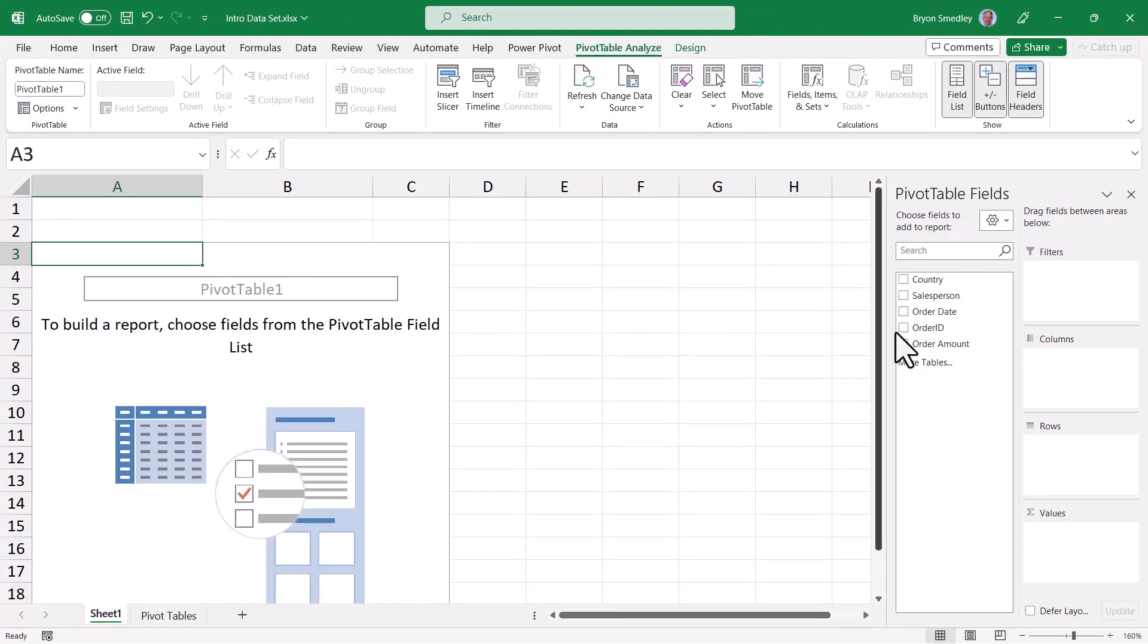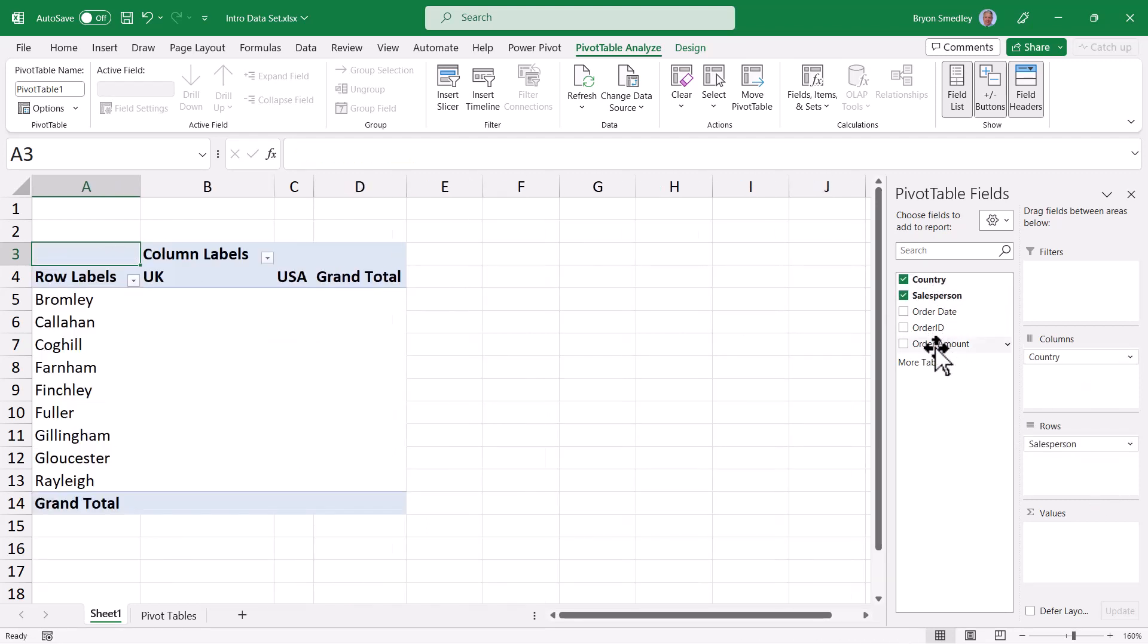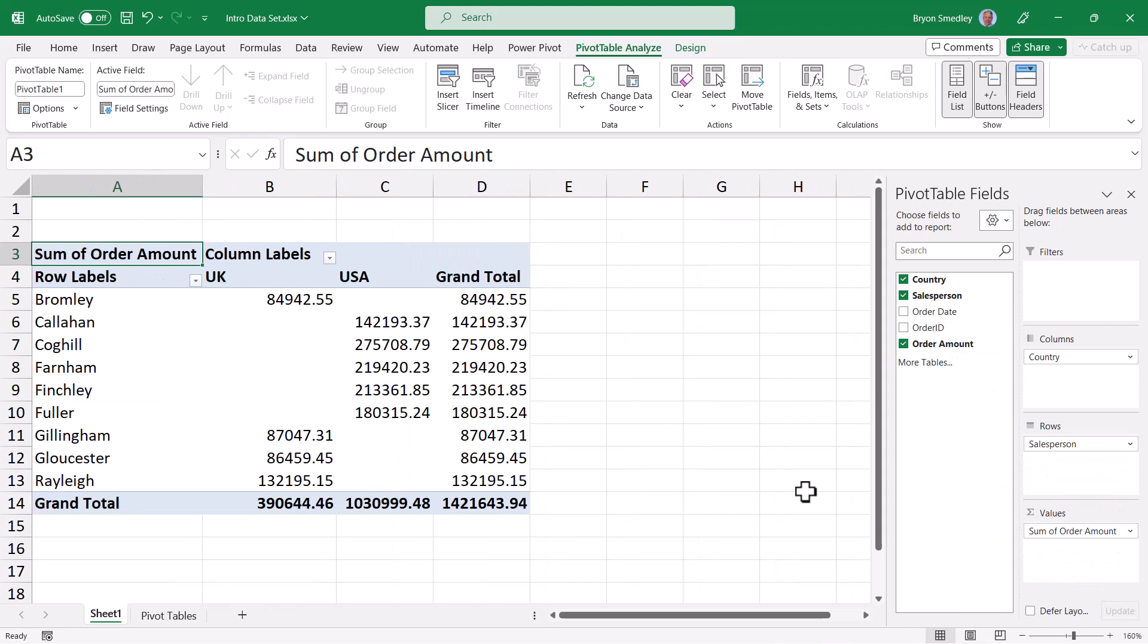And from here it could be just a matter of dragging and dropping. I'll place country in the columns, salespersons in the rows, and order amount in the values. Now I have a cross-tabular structure where I can see the total sales by sales rep for any particular country.